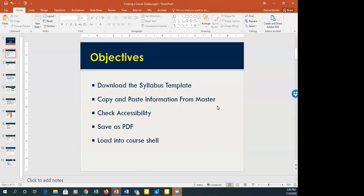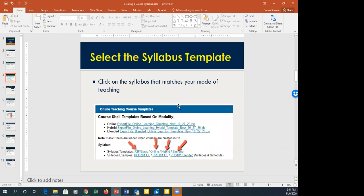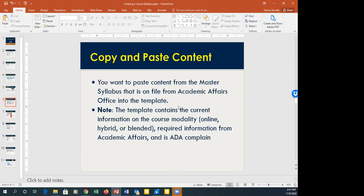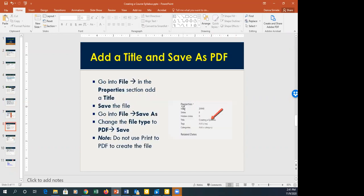I have PowerPoints with images and everything, but I actually want to show you live as part of the recording. The PowerPoint will be available with the recording so you can go back and look at the screen captures. I have all the steps on where to find the templates, what to do to download it, how to change it, and how to copy and paste the information. At this point I'm going to move over to my Blackboard.